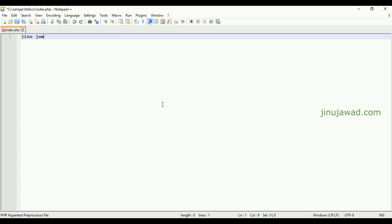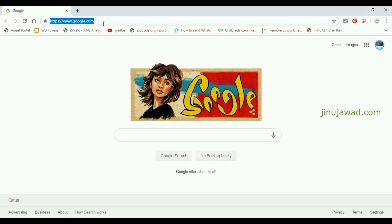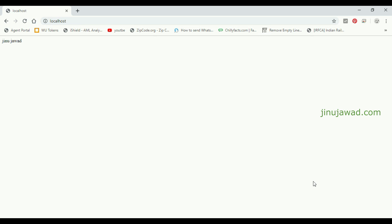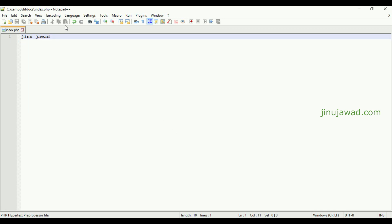If I go to localhost you can see there's a page not found exception since there is no index page. So I'm going to create an index.php here. Let me open Notepad, write my name just to test the server, and save it. Going back to the browser, whatever we've written is showing on the page, which means our server is working perfectly.